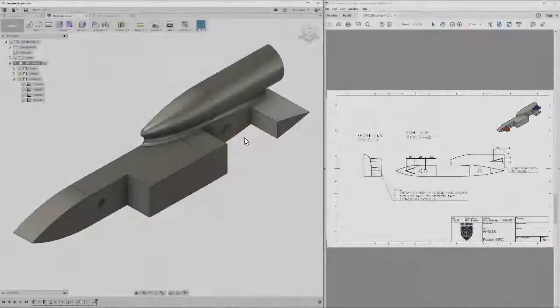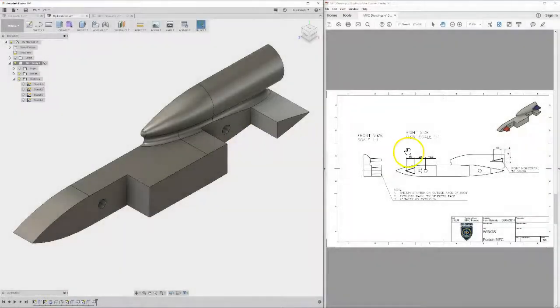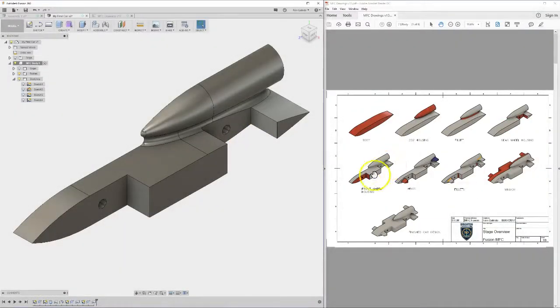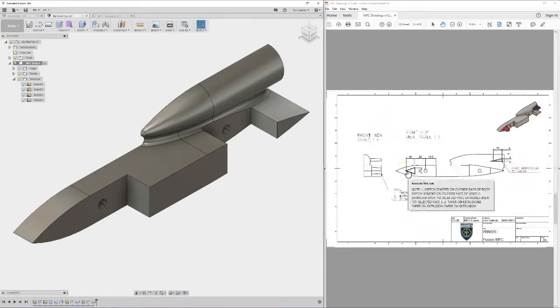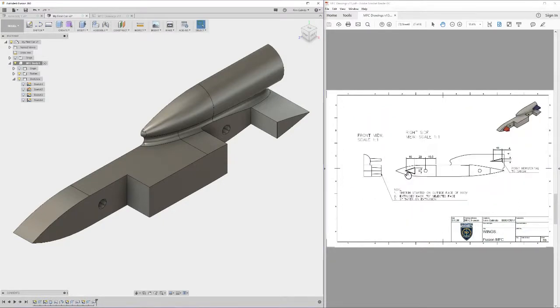Ok, so the next stage now guys is the wings. I've got a rear wing and a front wing. Find the right slide, here we are.